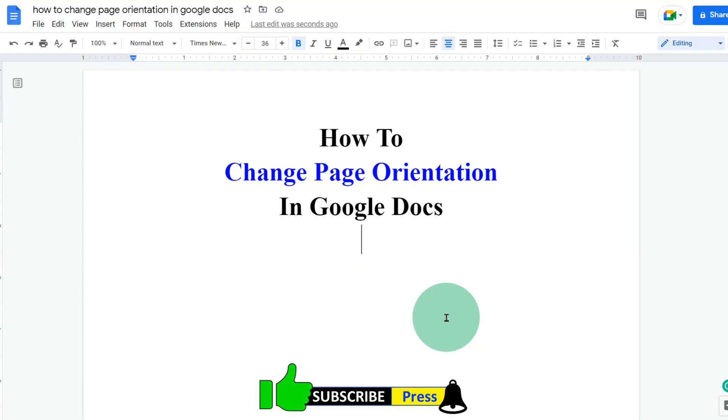Now, check out these useful videos shown on screen related to Google Docs. Subscribe and press the bell icon if you want to learn more tips and tricks quickly like these. Thank you.